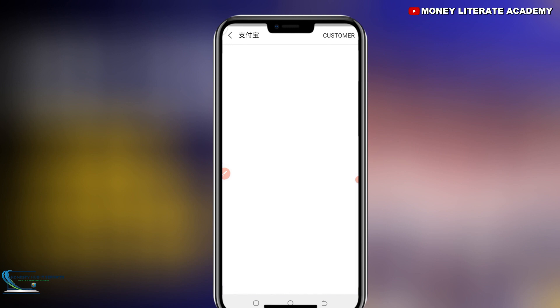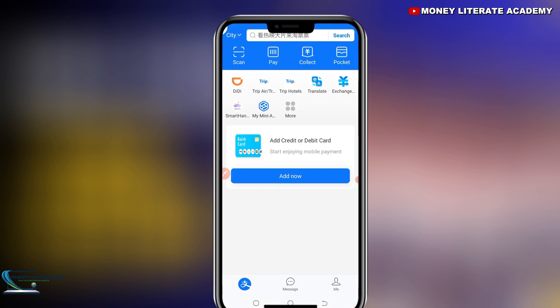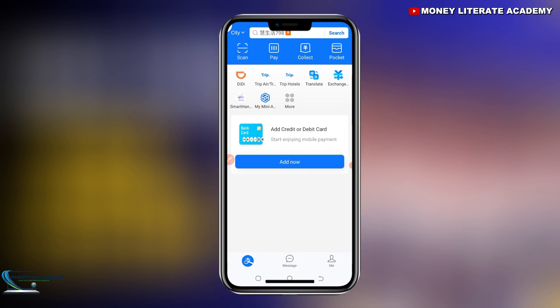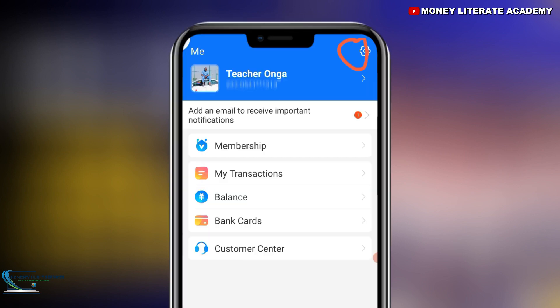Login password was set successfully. On Alipay we have two passwords: login password and payment password. The payment password is what you are going to use for transactions.